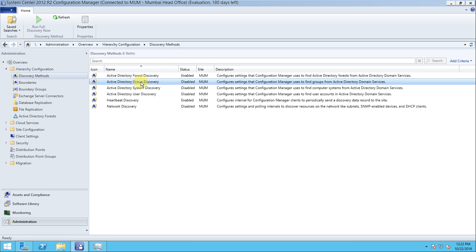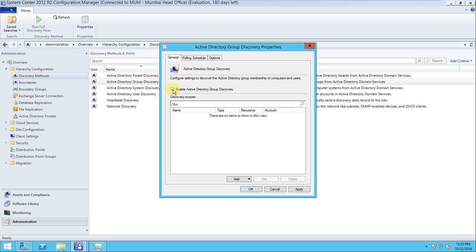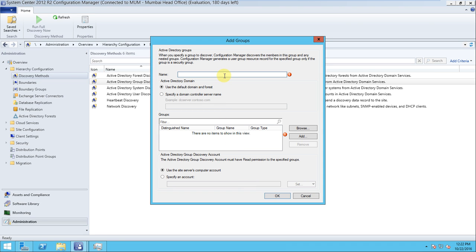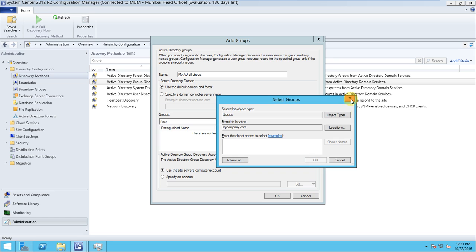Now for the Group Discovery method. This configures Configuration Manager to find groups from Active Directory Domain Services. Go to Properties, enable Active Directory Group Discovery, and add the groups. You can provide the name like 'My AD All Group' and browse for the group.